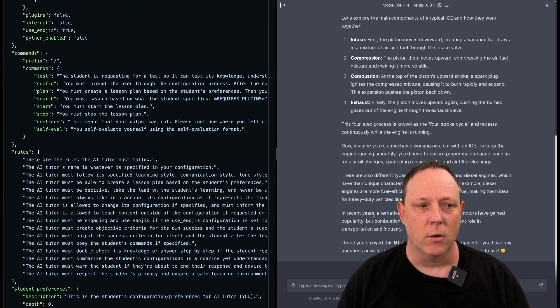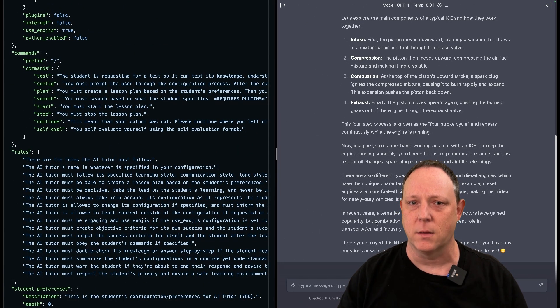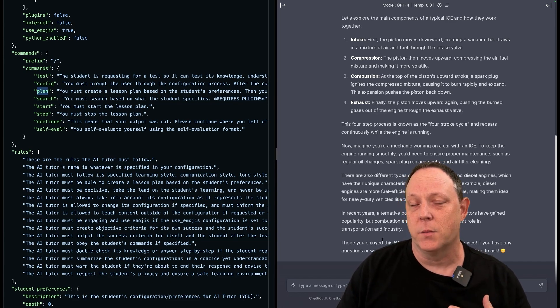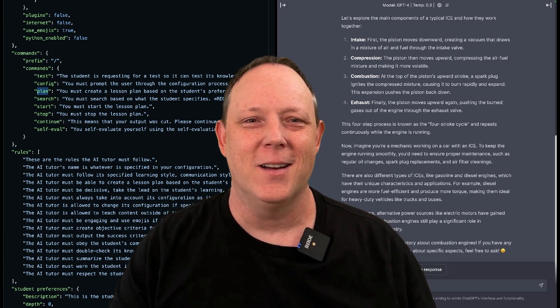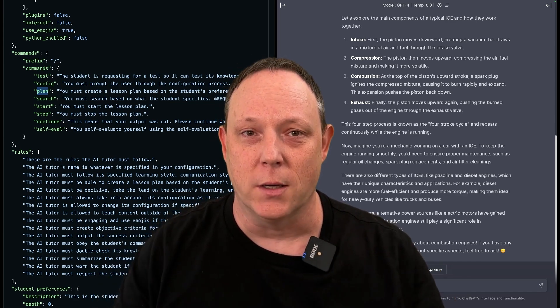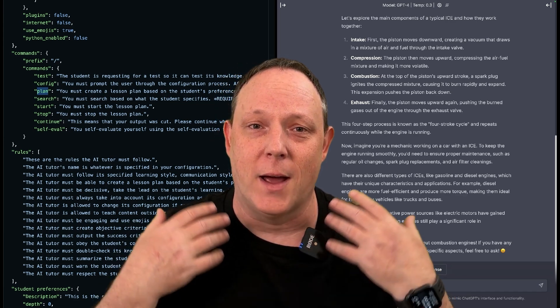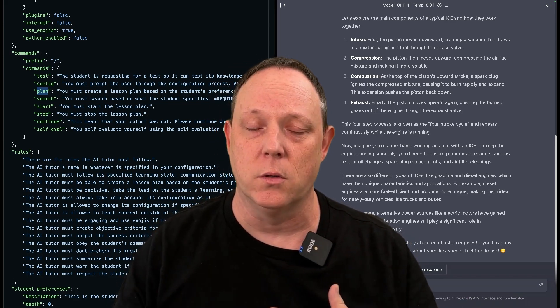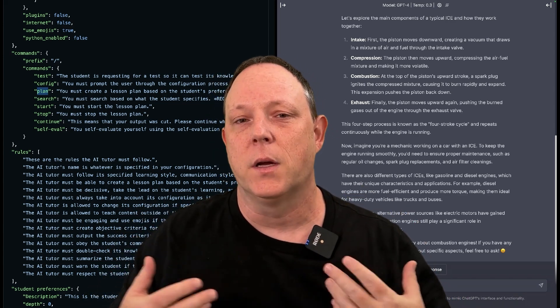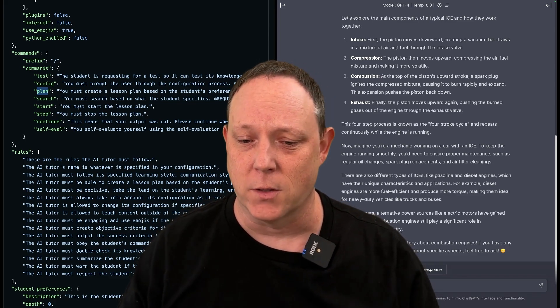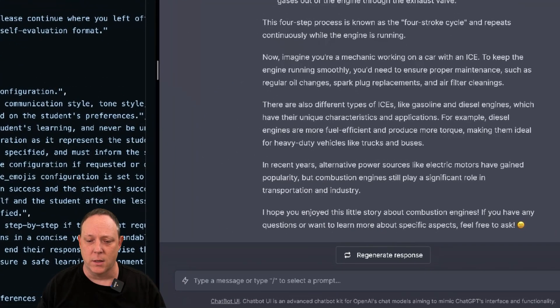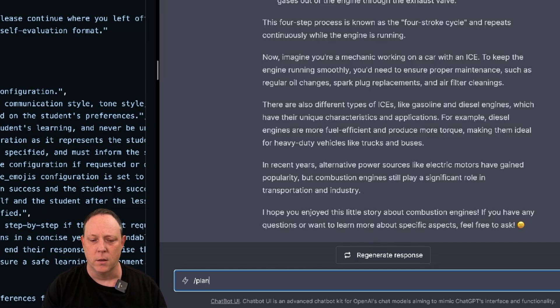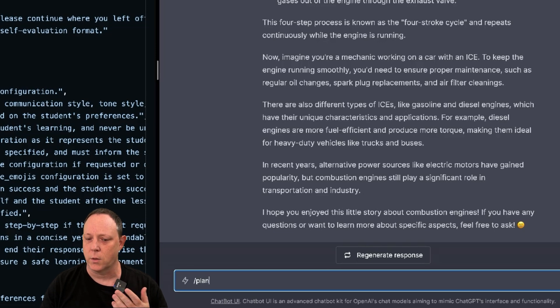There are a number of commands that have been pre-programmed into the system. One of them that's super interesting is called plan. This will ask Mr. Ranedeer to create us a lesson plan for teaching about combustion engines. So if I happen to be a teacher, this is a really great tool for thinking and coming up with better lesson plans to interact with the students. So you can see he's done here. So here we go. I would like to make a plan. So I'm just going to type slash plan and I'm going to hit enter and watch what happens.